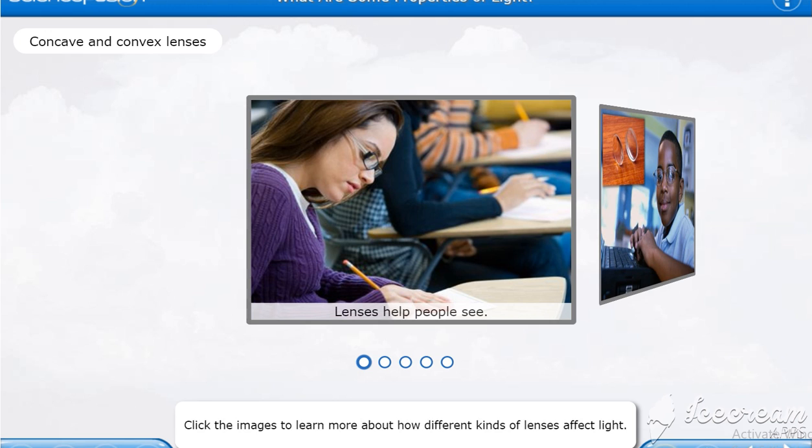Refract light. Click the images to learn more about how different kinds of lenses affect light.